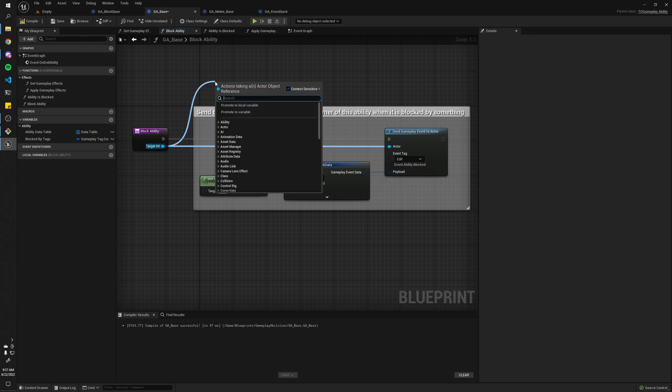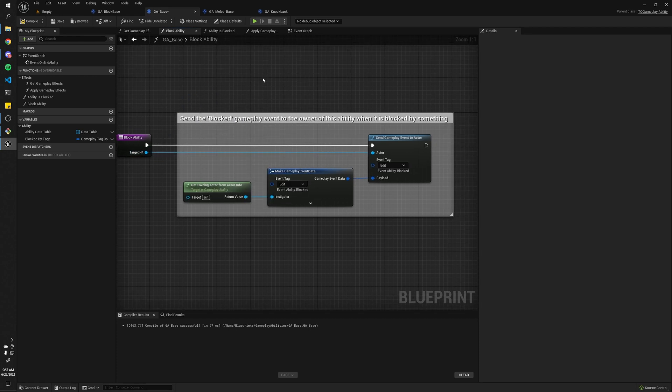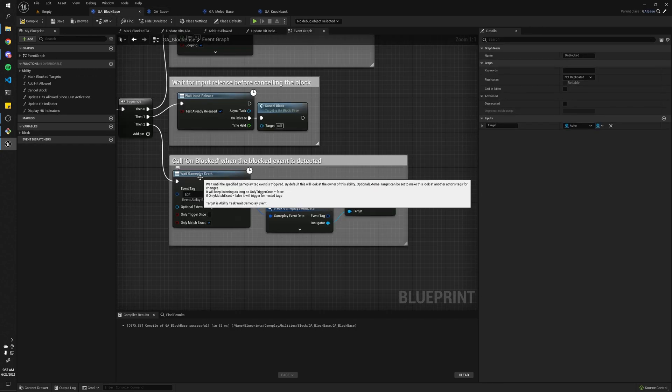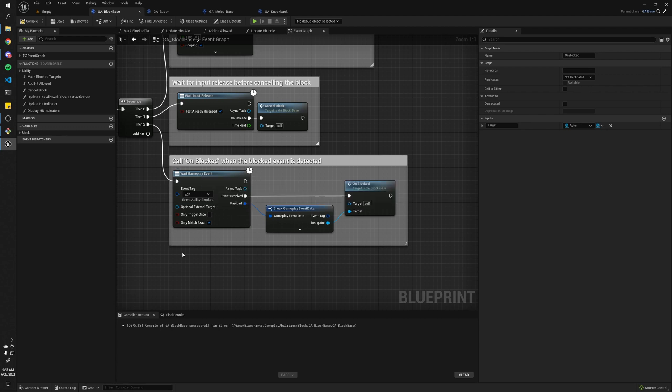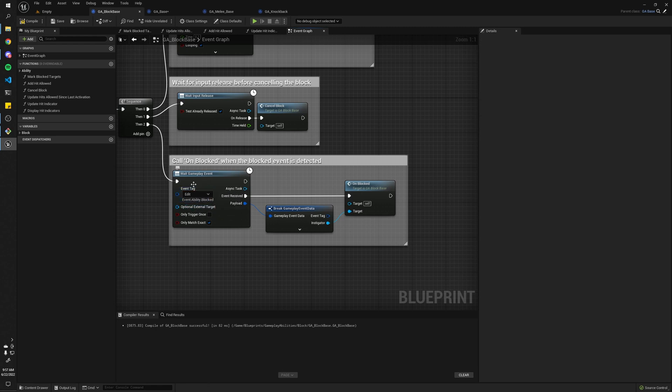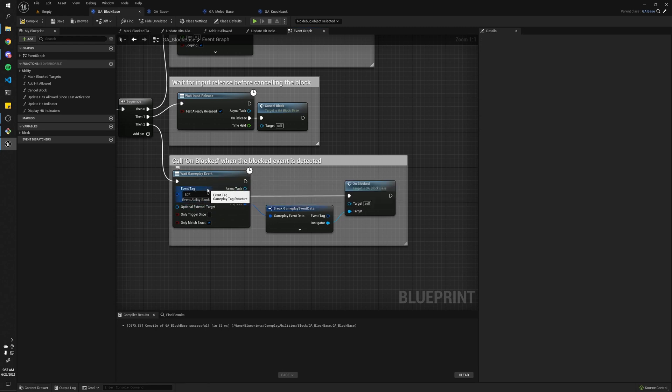I mean, as long as you have an actor object, you can send gameplay events to them, and in your abilities, when you call Wait Gameplay Events, by default it'll look at the owner of this ability, or like, you know, that owner's actor, as you can see in the tooltip there.